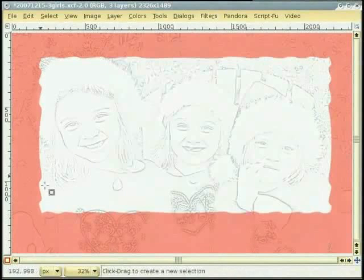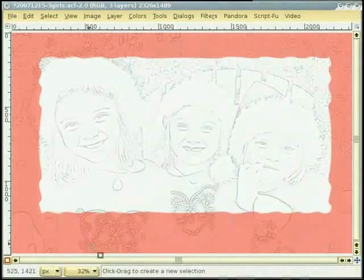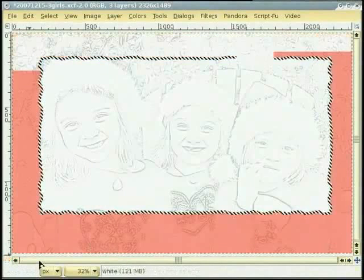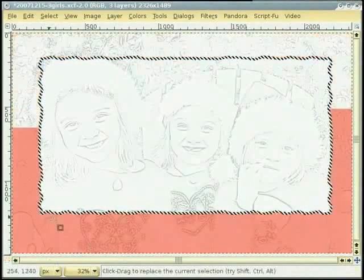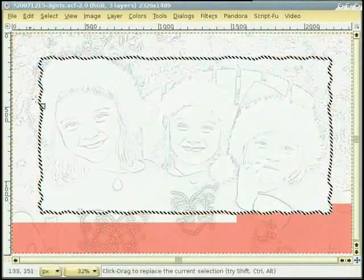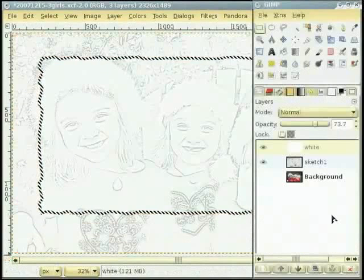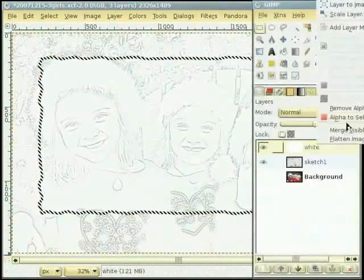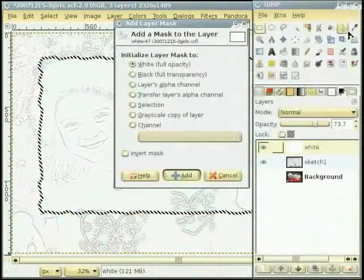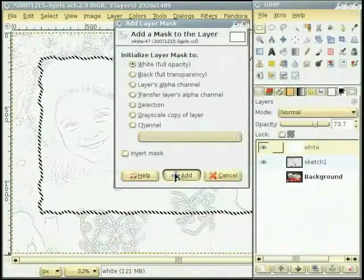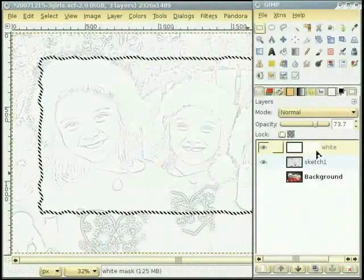हुन toggle mask button ते जाओ ते click करो। ते तुसी इत्थे margin area वेख सकते हो जिसदा मतलब है कि सानू selection मिल गई है। हुन मैं उस layer ते एक layer mask add कर रही हां ते full opacity layer white नाल भर रही हां। Image विच एक selection है ते black रंग नू उस selection ते खिच सकते हां ते आपने area नू पूरी तरह transparent बना सकते हां।